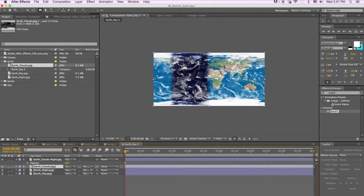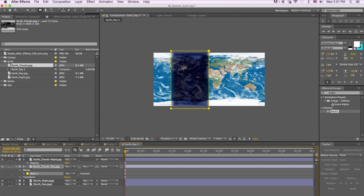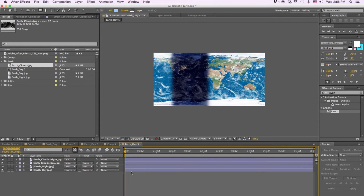Now we're going to go to our Earth Clouds layer and name this one Day. Then we're going to draw a mask over the nighttime one and subtract it, then hit Feather at 500. Now we're going to create the shadows for both the day and night textures.